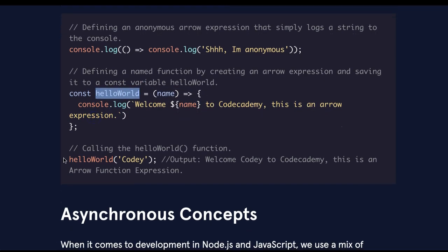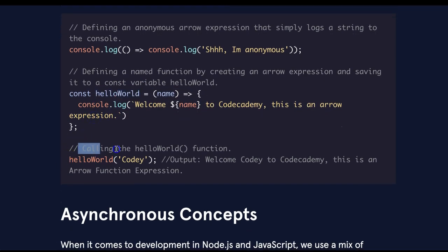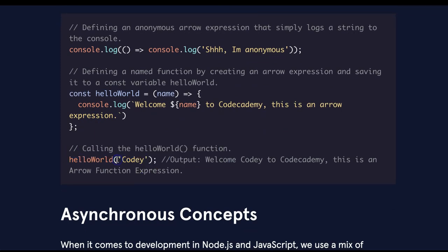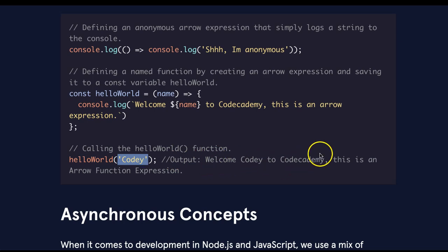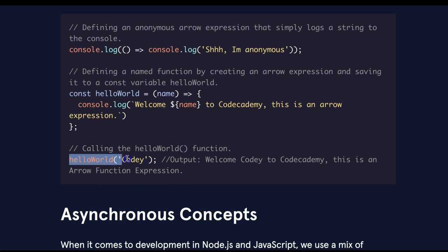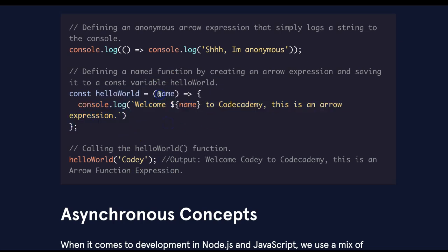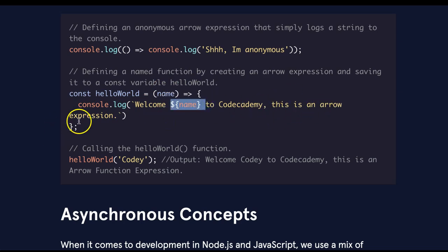Here we see an example of calling the helloWorld function. We say helloWorld, we could pass in our value, and it will output welcome Cody to Codecademy. This is an arrow function expression. So when we call the function and we pass in our value, it runs everything inside here. With name passed in being Cody, it's going to log out welcome, and then Cody, to Codecademy, this is an arrow expression.